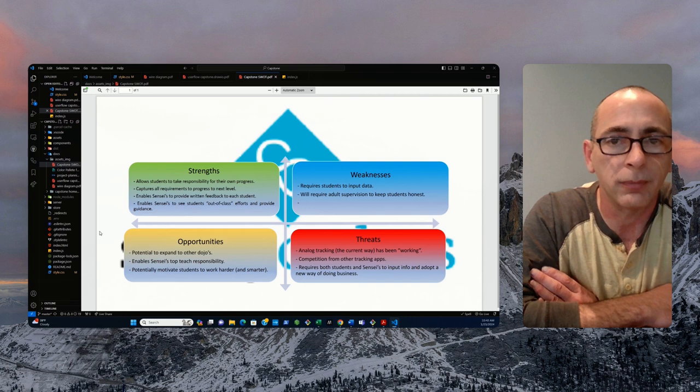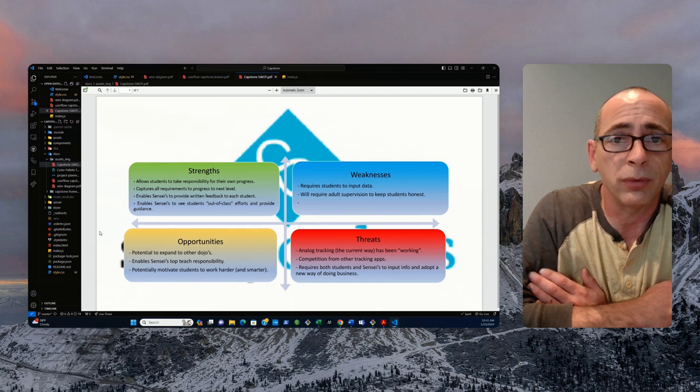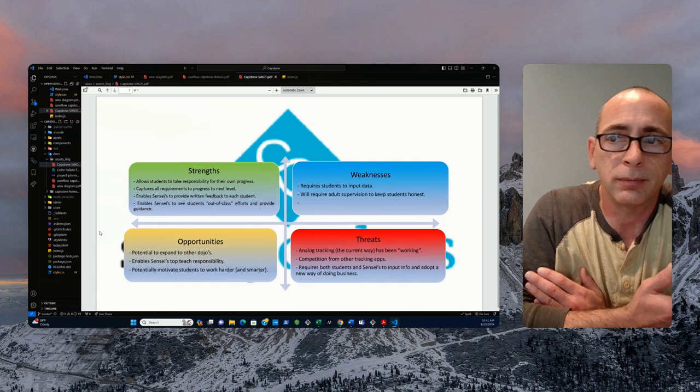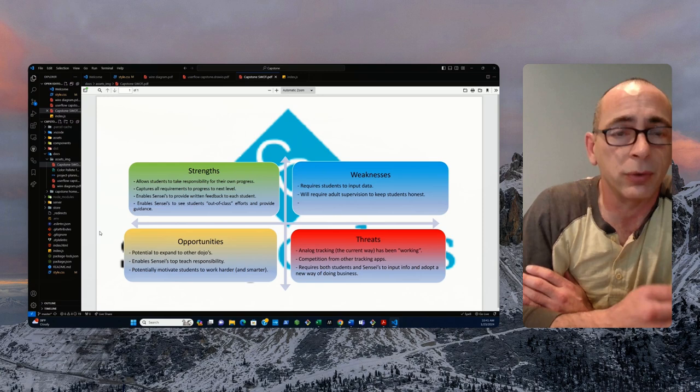Some of the weaknesses of this app is it is going to require students to input the data, and as we are talking about 5 to 15-year-olds, they may not do it very often, and they may not do it correctly. They might exaggerate a little bit, so the next weakness point is it will likely require some adult supervision as the student fills out the application.